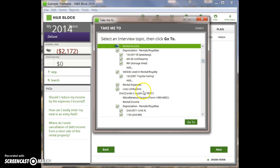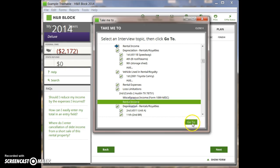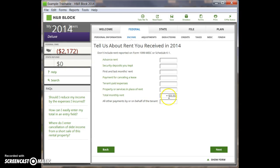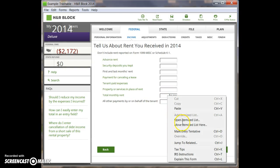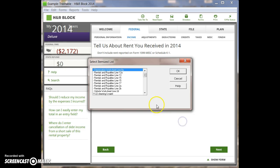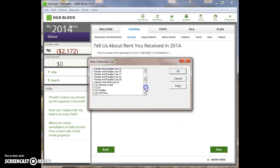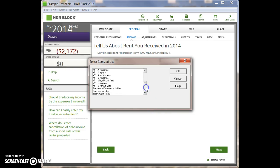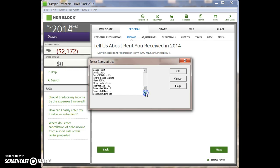We go to condo two and look at rental income again. You can see we've created another entry that's exactly the same sort of thing, except it's condo two, so it's $22,222. Condo two rent.